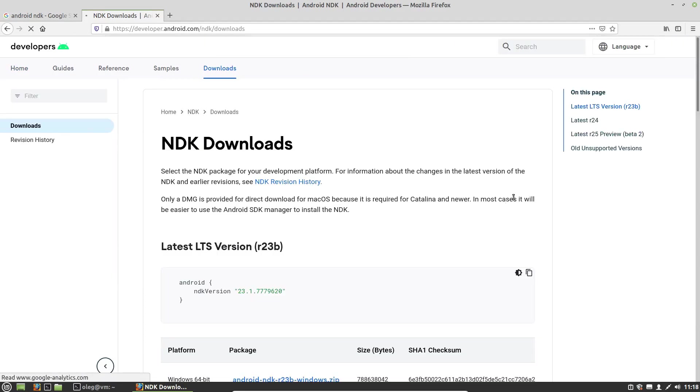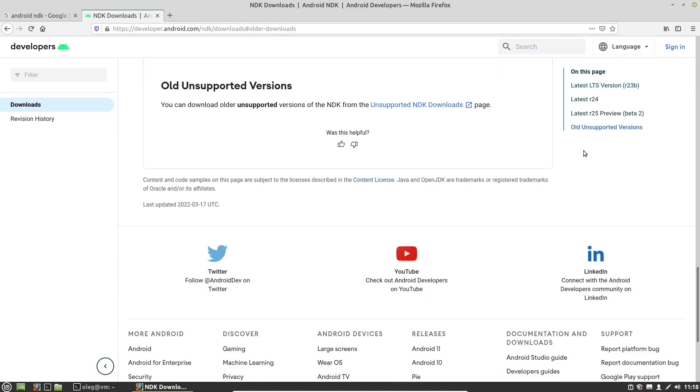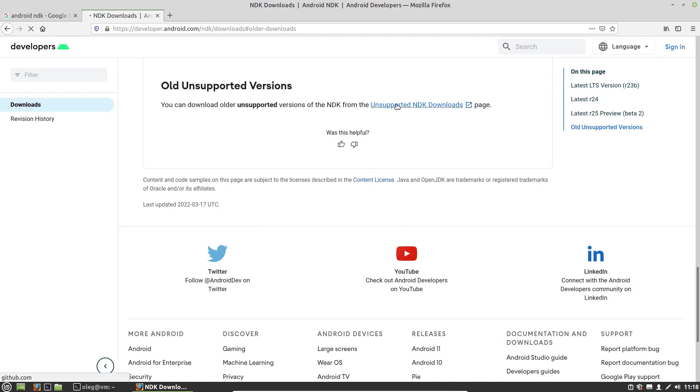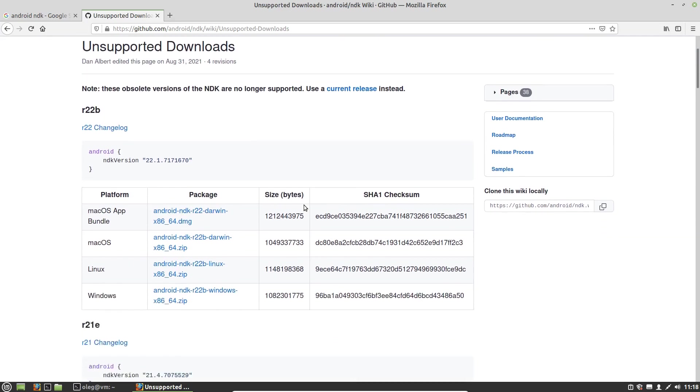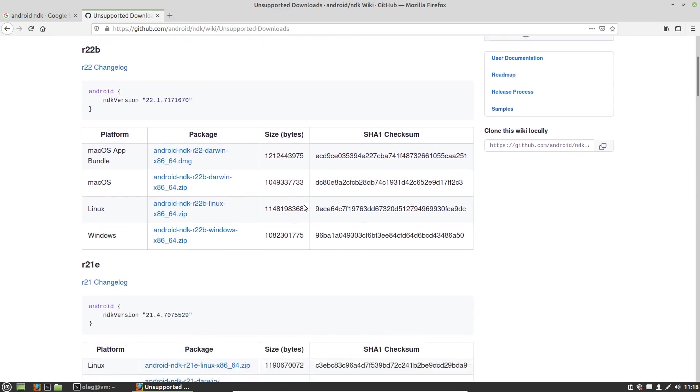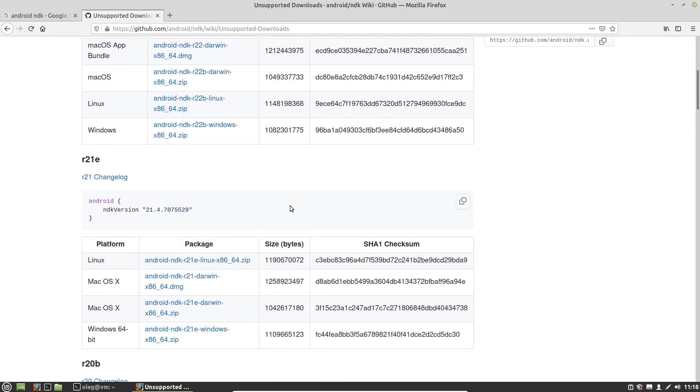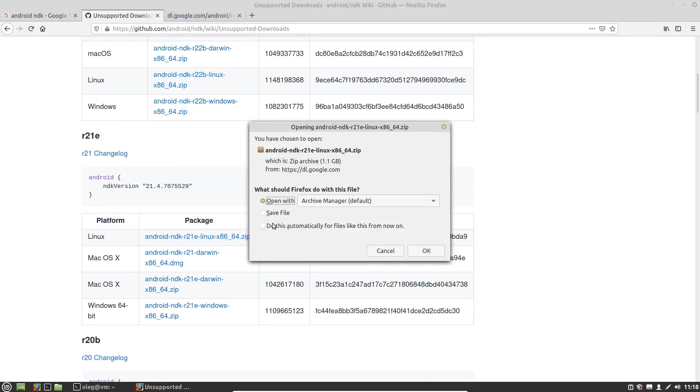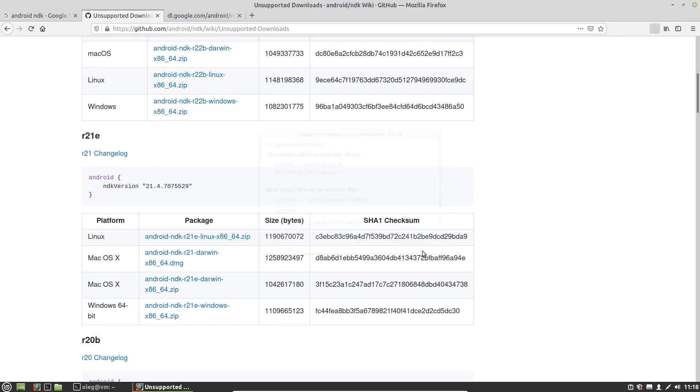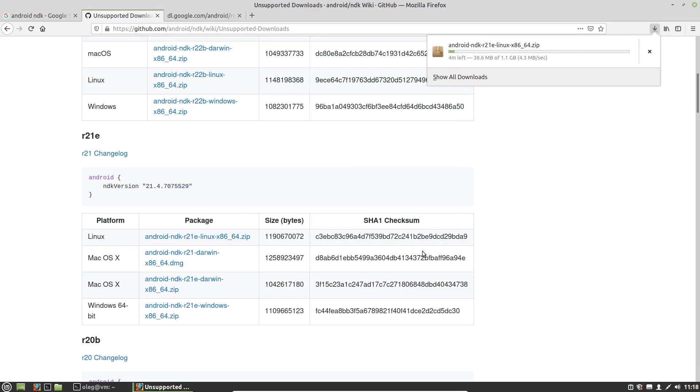Then in the right sidebar, I'm choosing old unsupported versions, because the last stable version won't work with the Golang and Fyne framework. So unsupported NDK downloads, and I want to download the 21st version for Linux. The downloading will take some time, about 4 minutes.